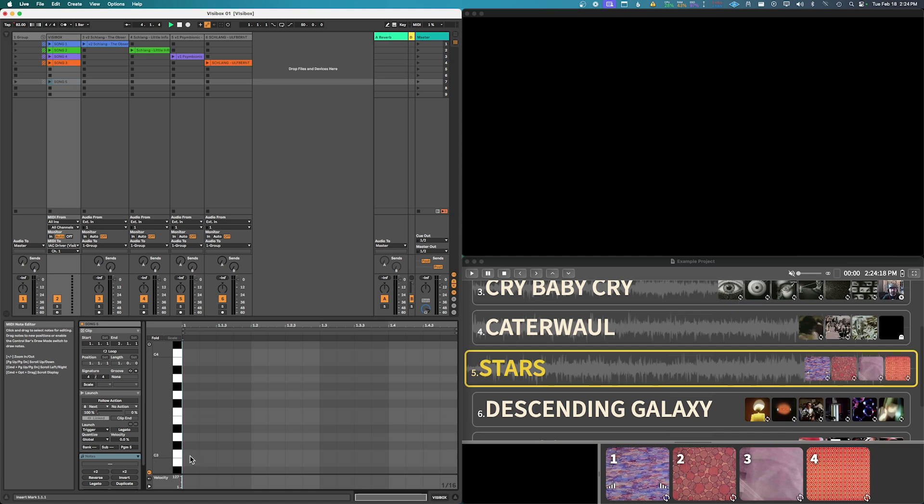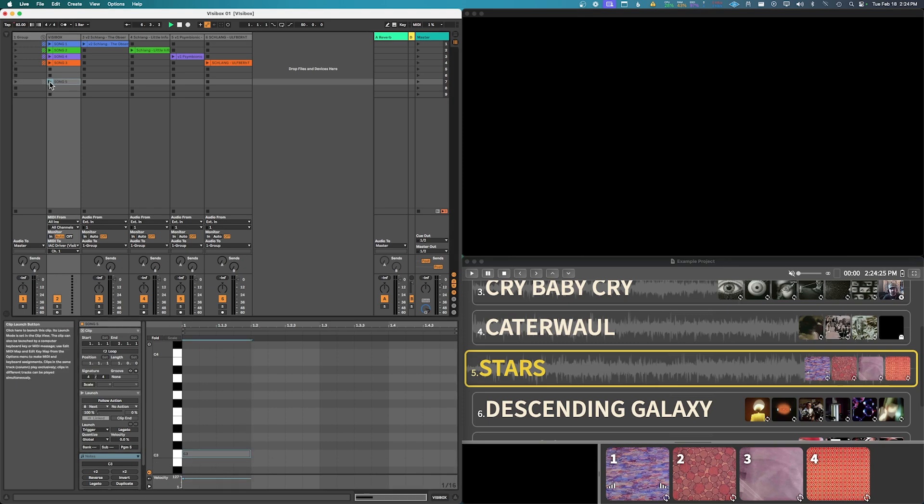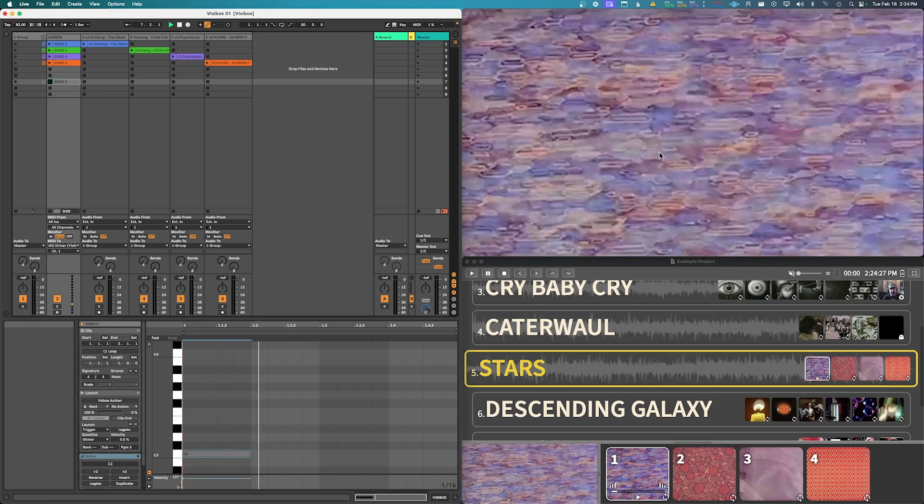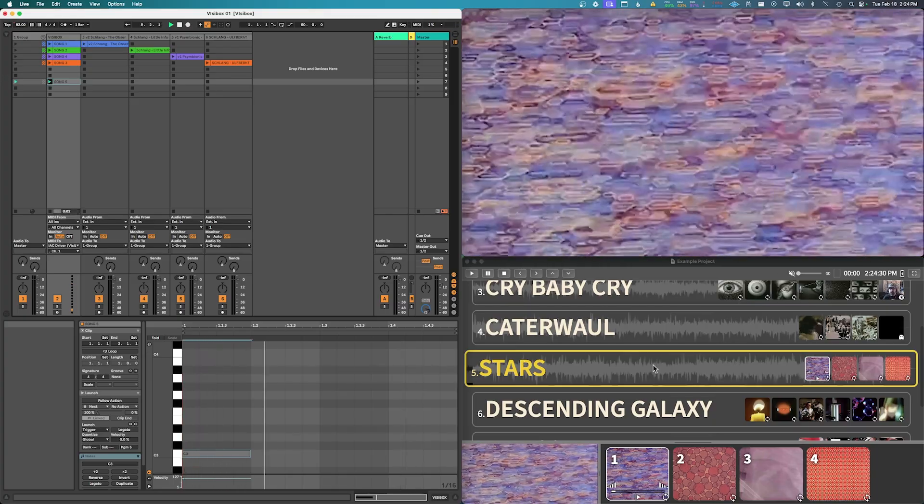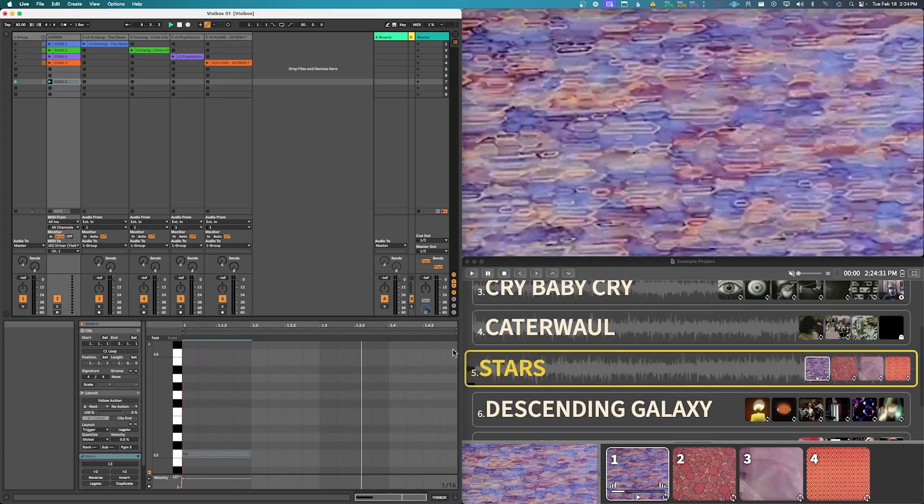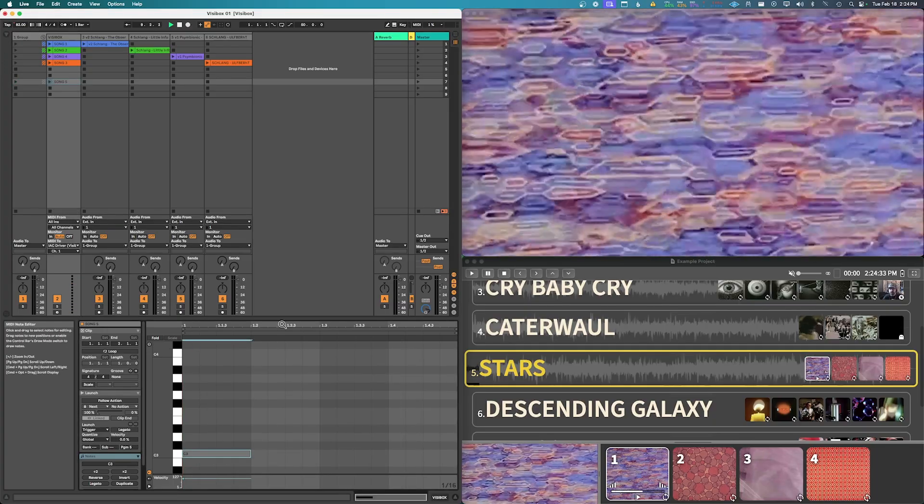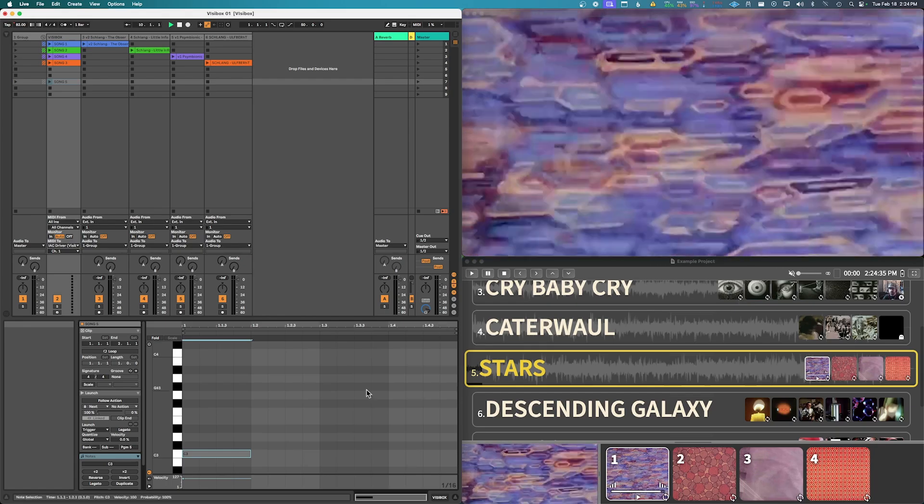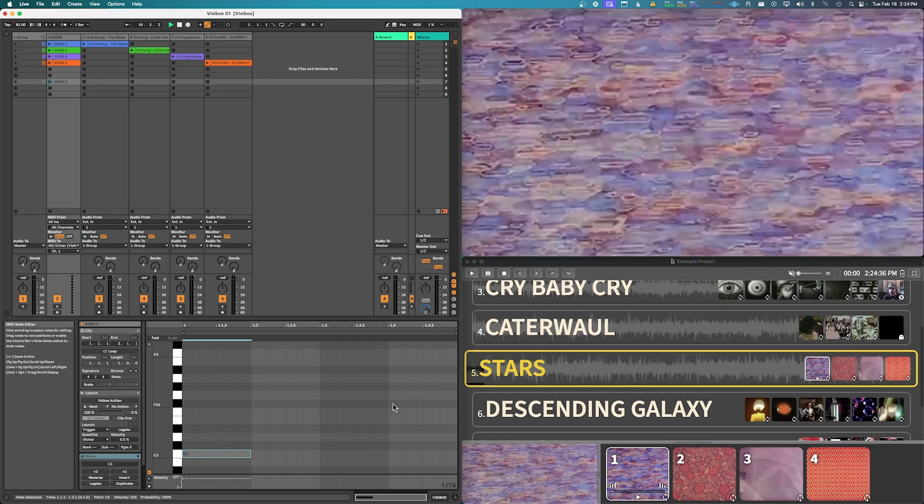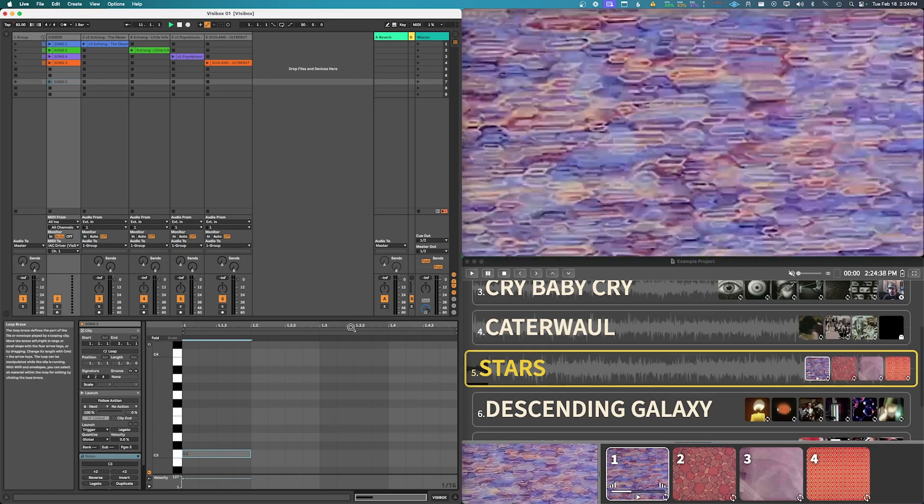But playing the first clip is C3, so if I were to add a MIDI note here on C3 and then trigger this again, it's going to start our track five and play the first clip.